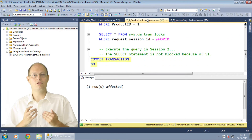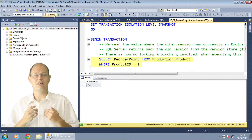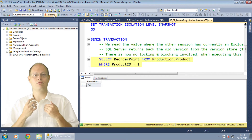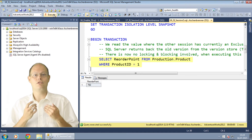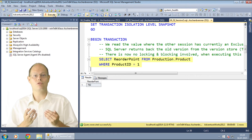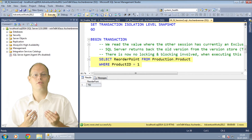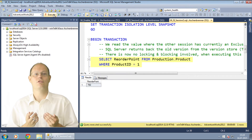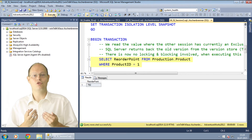Our new value is now 1000, but when you read again the record in the other session you still see the old version of 750 — you now have a read stability. With Read Committed Snapshot Isolation you would see the new value of 1000. With Snapshot Isolation you see the old value of 750, the value that was valid at the beginning of your transaction. SQL Server provides you here a transaction-based versioning.